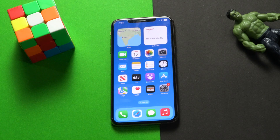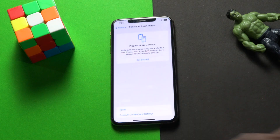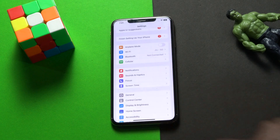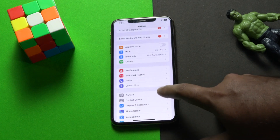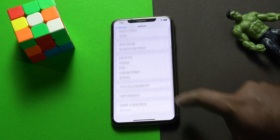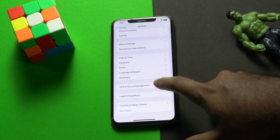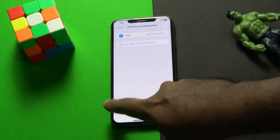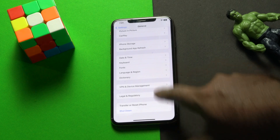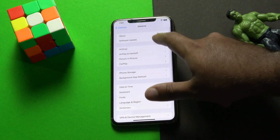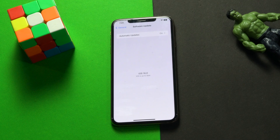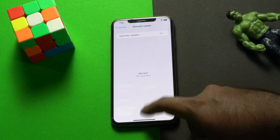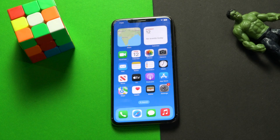If it's still not working, make sure there is no beta profile installed on your iPhone. Go to Settings, tap General, scroll down and go to 'VPN & Device Management'. If you see a beta profile there, remove it. In my case, I don't have a beta profile, which means I've already installed the latest version — iOS 16.0.